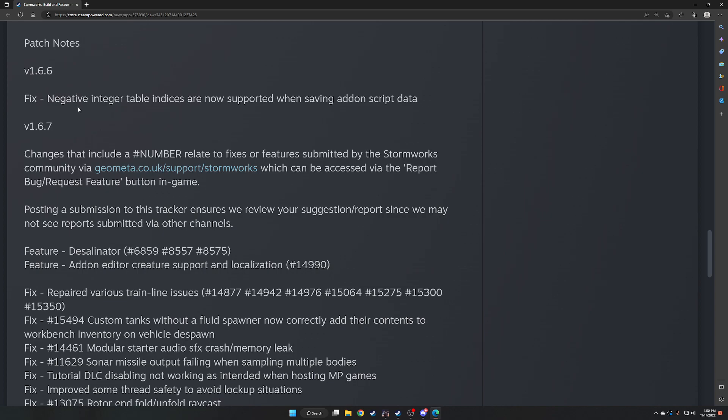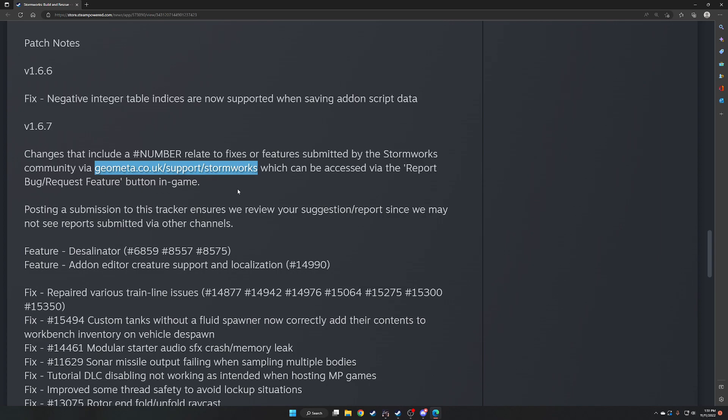So version 1.6.6 fix negative integer table indices are now supported when saving add-on script data. Changes that include a number are related to the bug tracker. Again, the only place the devs are really going to look for any bugs or feature requests is on the in-game bug tracker. So when you load in the game, you can press on the bug tracker, and you can post a bug or a feature request, and people can support it. And that's how you're going to get the features you want in-game. That's how you're going to get the bugs fixed. Just raving about them on either the Steam discussions or in Reddit, likely the devs are not going to see that. It's important to put it on that bug tracker.